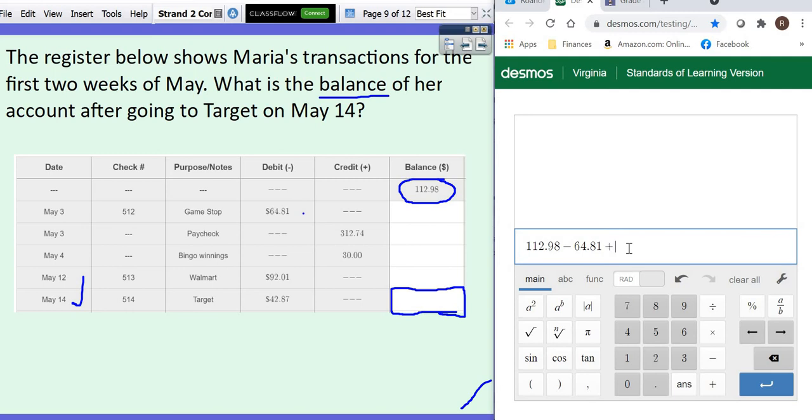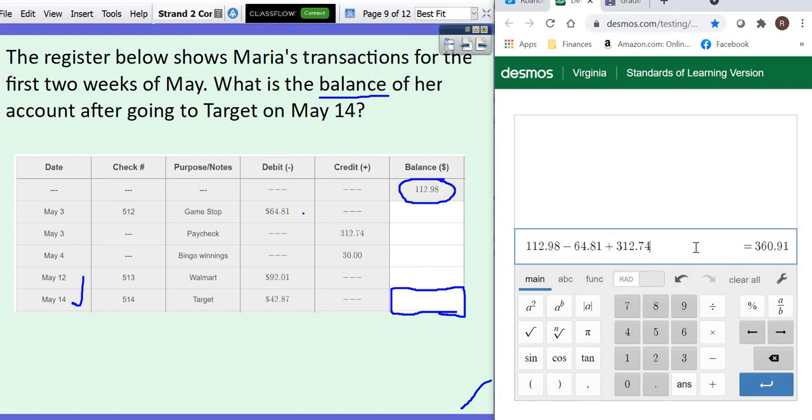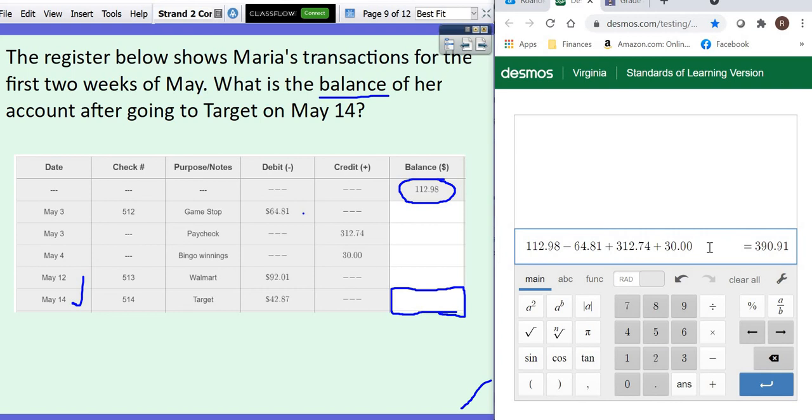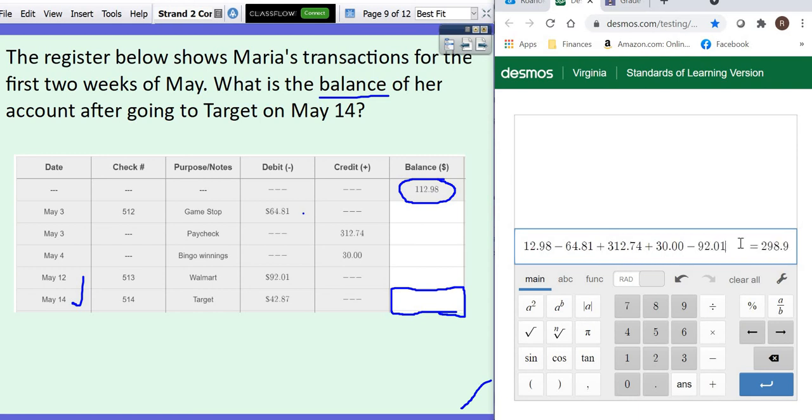Then we get a paycheck. Everybody's favorite day. When you get paid and that's deposited in your account, your balance goes up. So you're going to add that. Then she went to Bingo and she had a good night and she made another $30. So that's fantastic. But then reality set in and she had to go to Walmart and buy groceries. So she spent $92.01 on groceries.